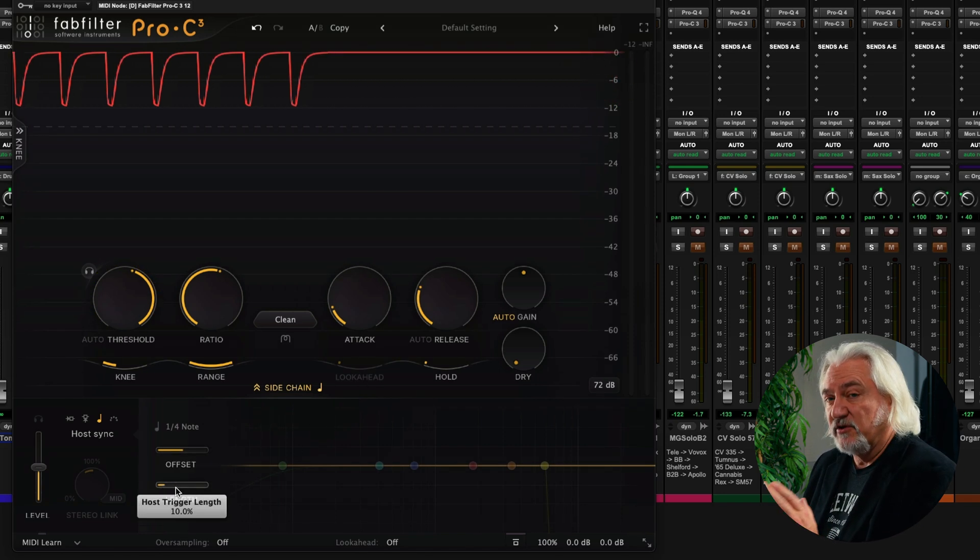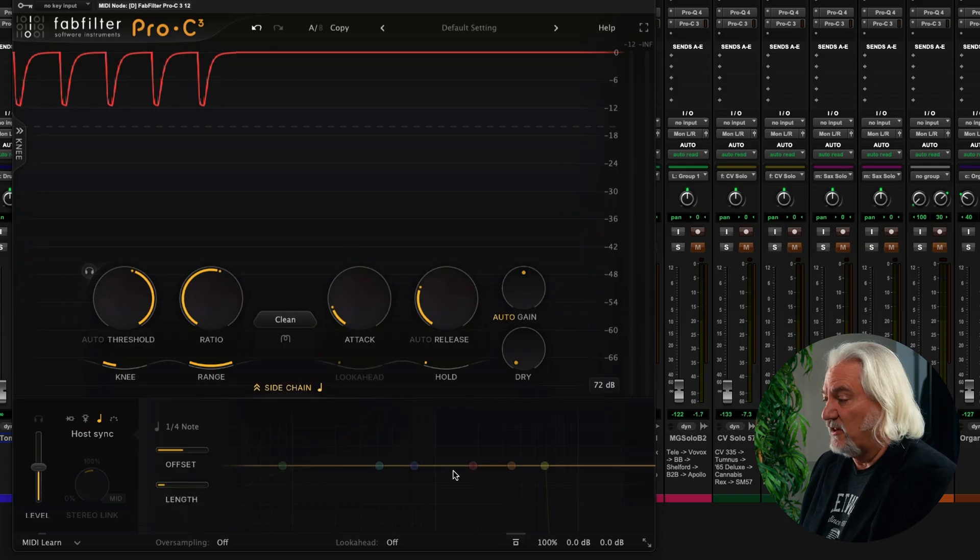and we can choose the length of the trigger as well. So you can really lock the response of the compression to what's happening tempo-wise inside your DAW.